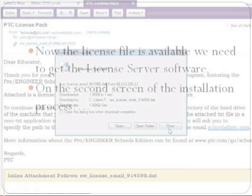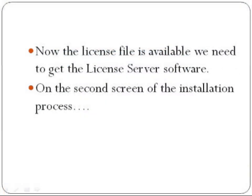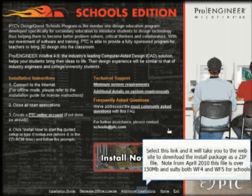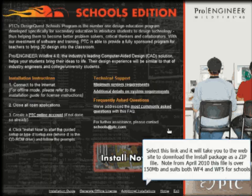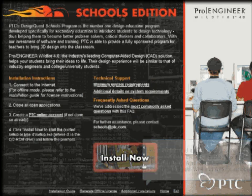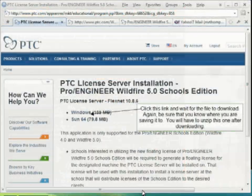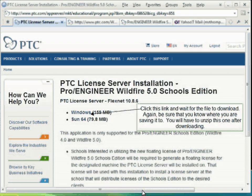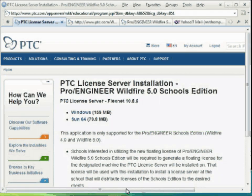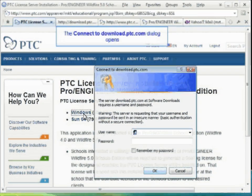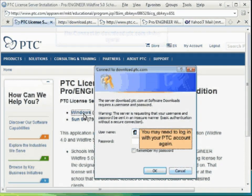The second stage of this process involves downloading the license server software — that is, the software that will run on your server to serve the licenses out to your school's computers. Go to the additional installations link on the setup page, and then download the Windows version of the license server software.